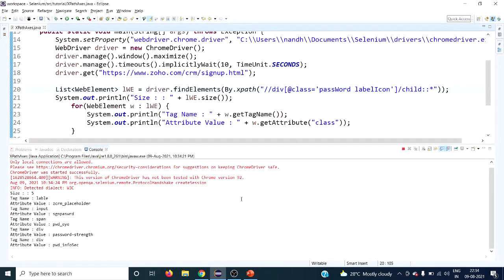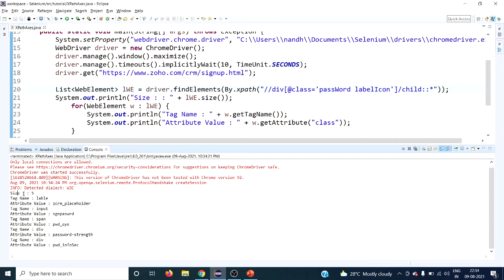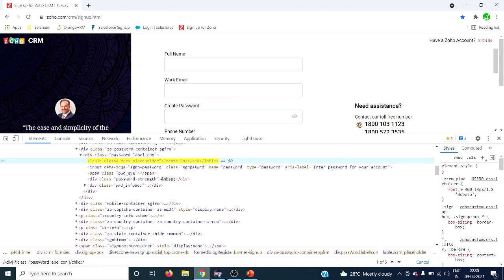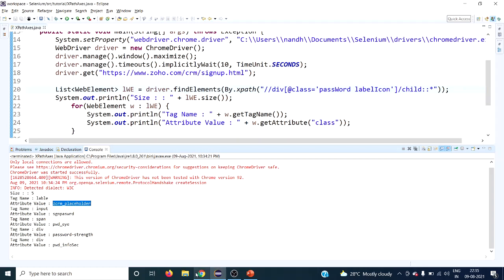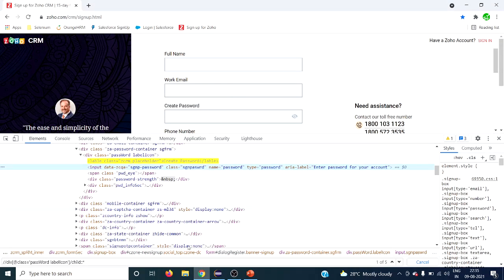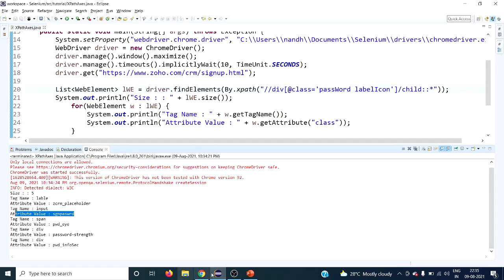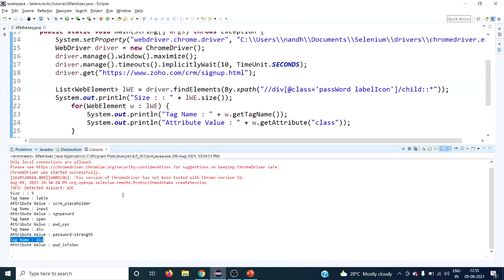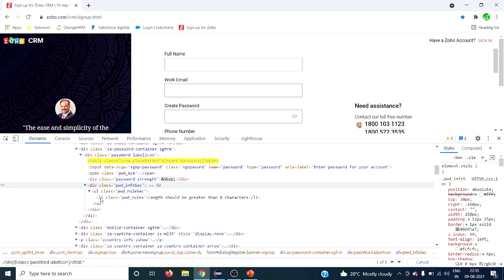The result confirms it returns five elements. Tag names are: label, input, span, div, div — five in total. The class names are 'zcrm-placeholder', 'sgn-password', and so on for each child. Notice that no grandchildren are returned — that is the key point to remember when using the child XPath axis.